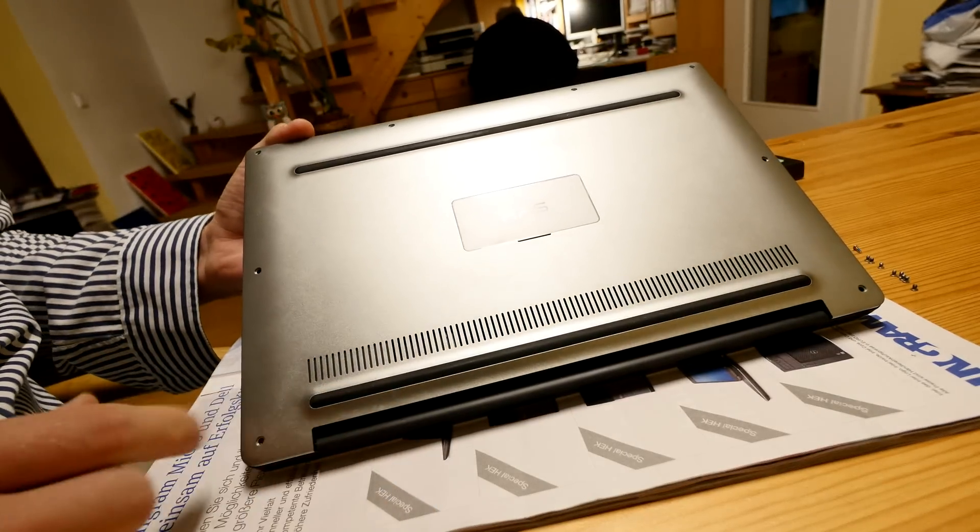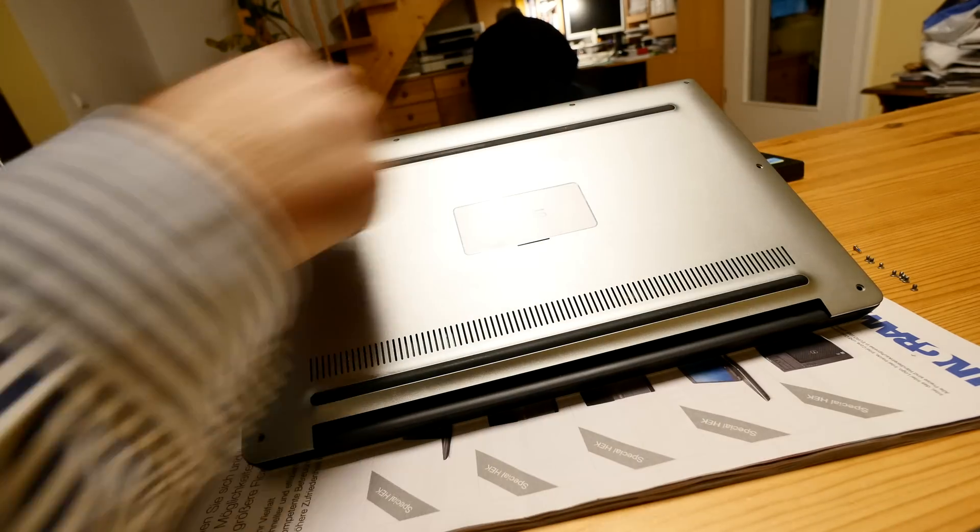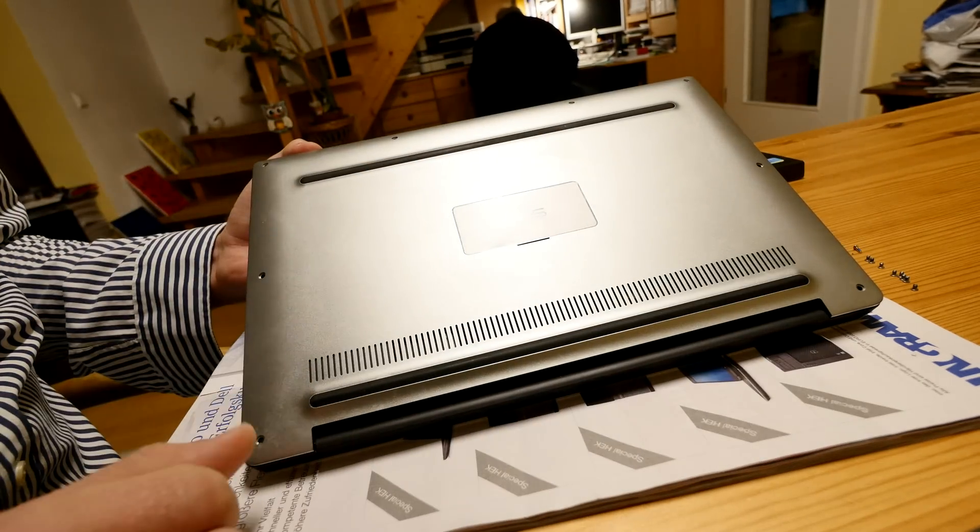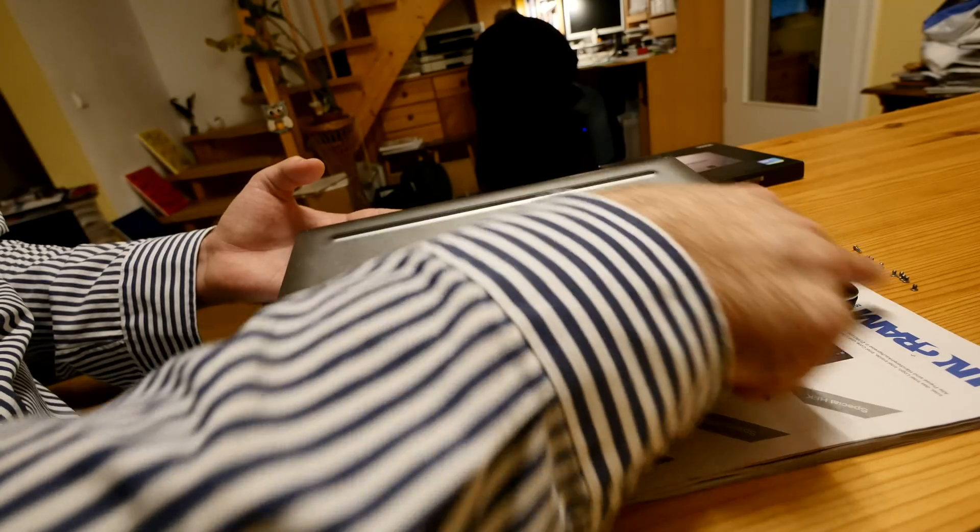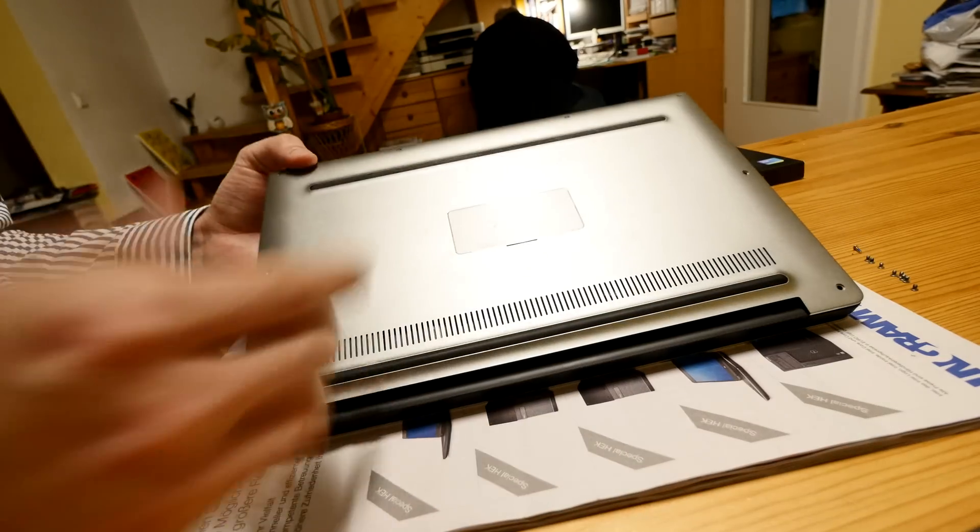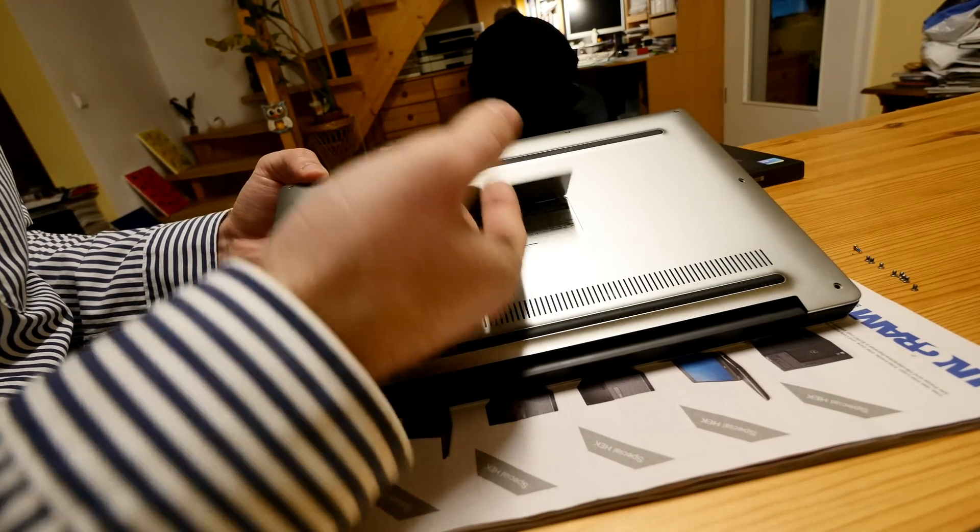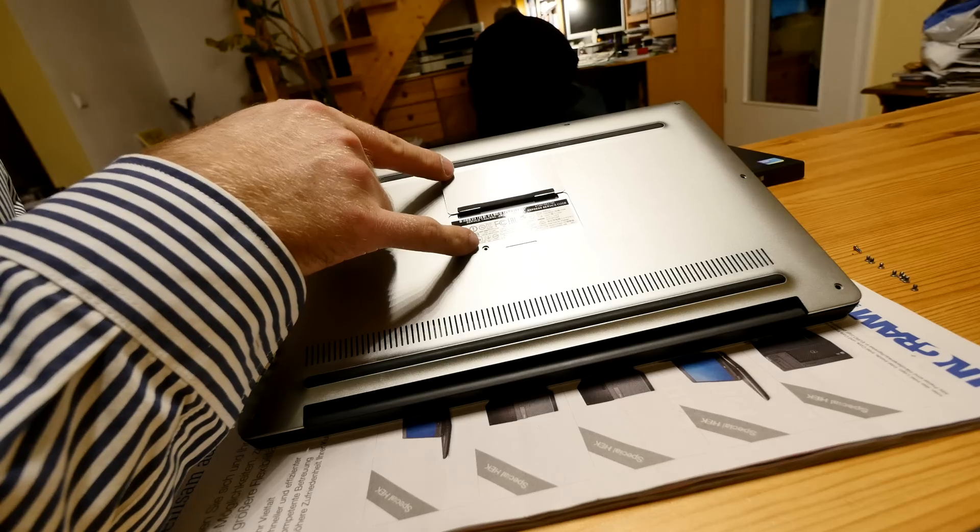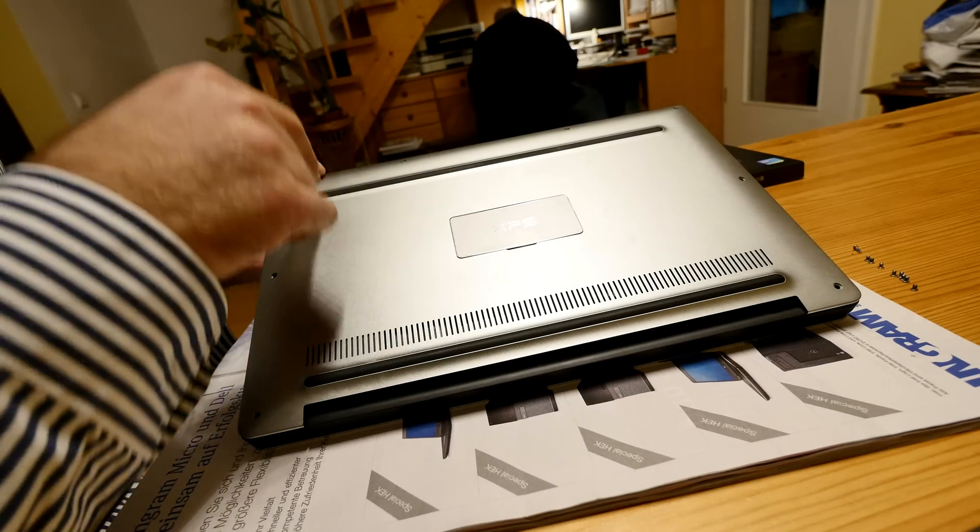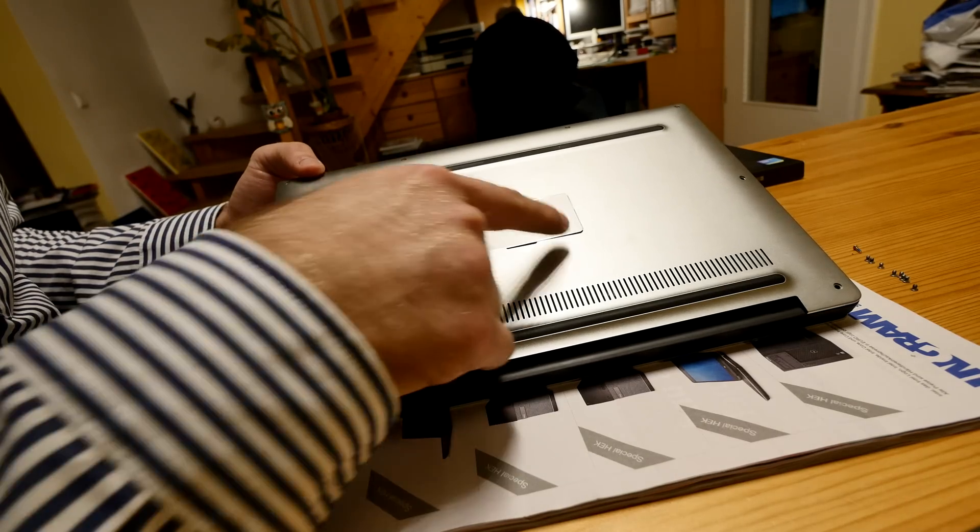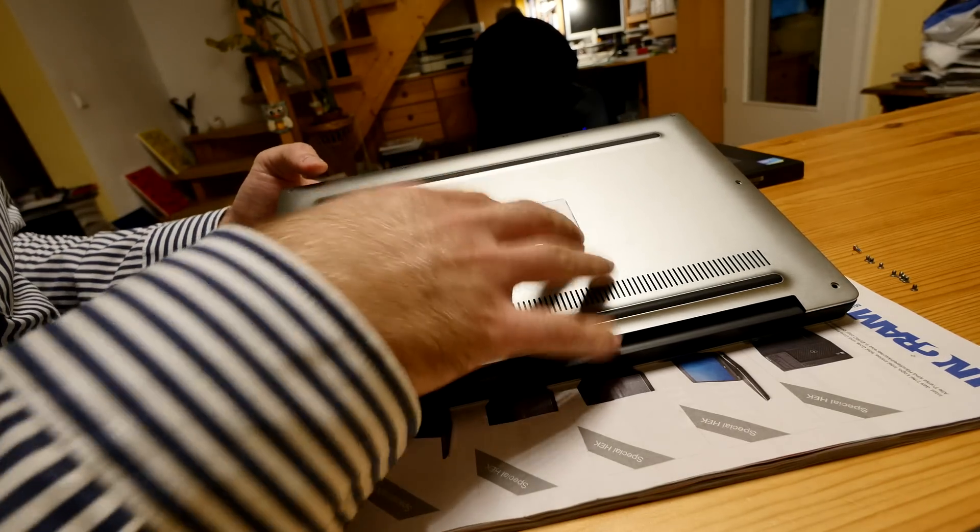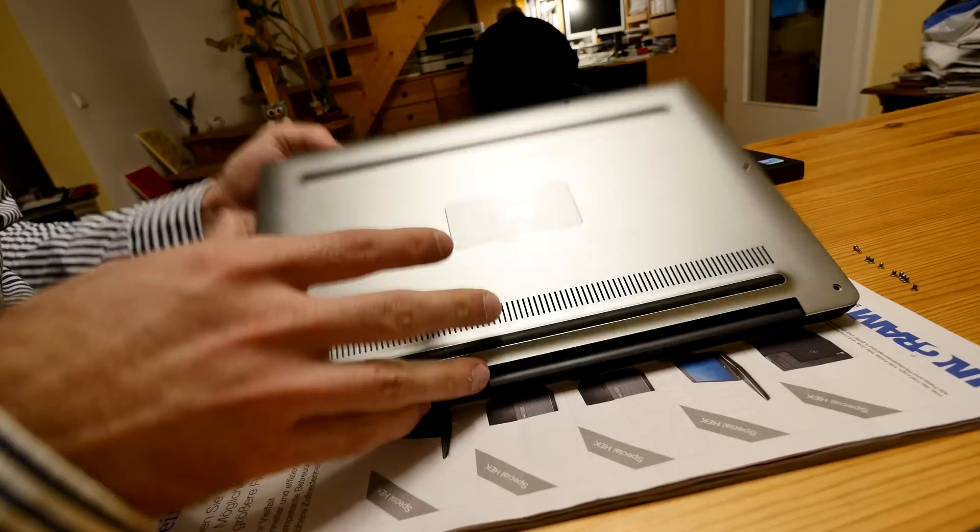And it's actually not even that hard. We have just 8 Torx screws here on the side, as you can see, I already took them out, they are lined up right there, and below this little flap you will also see here a standard Phillips screw that you have to take out also, so you can take off the bottom metal part.